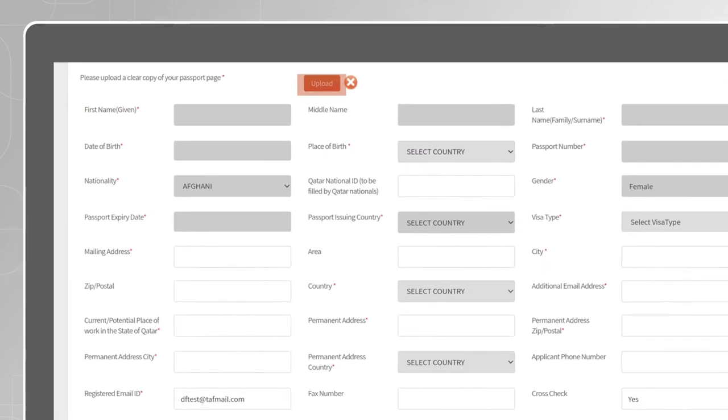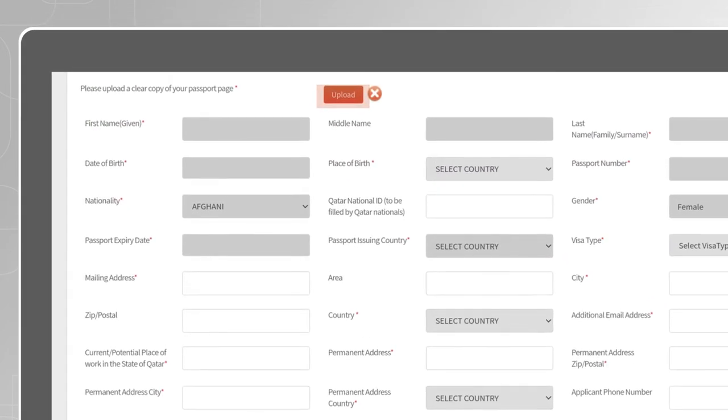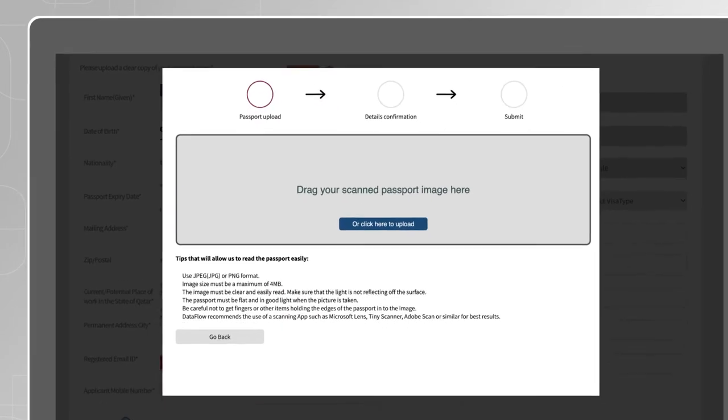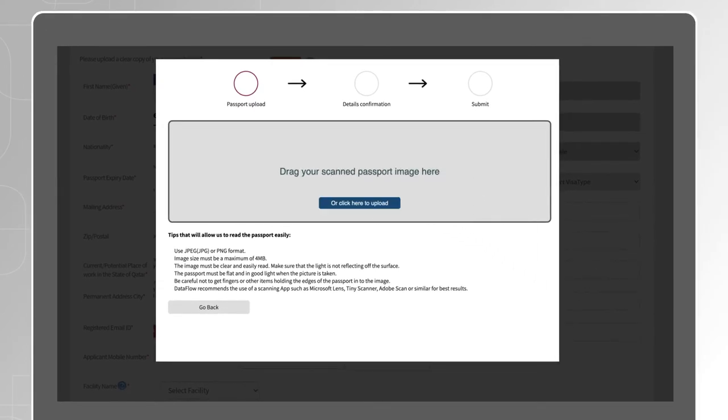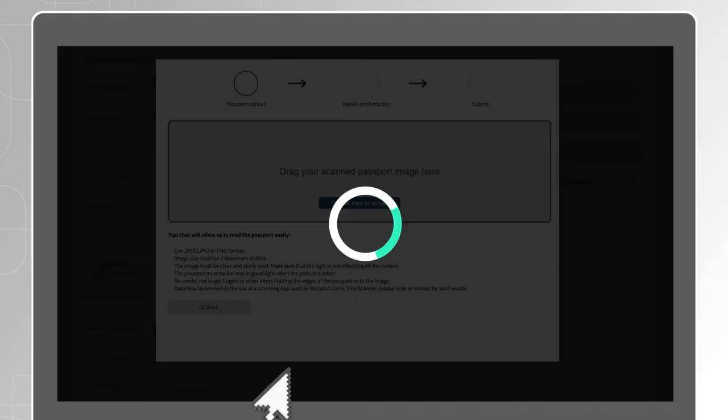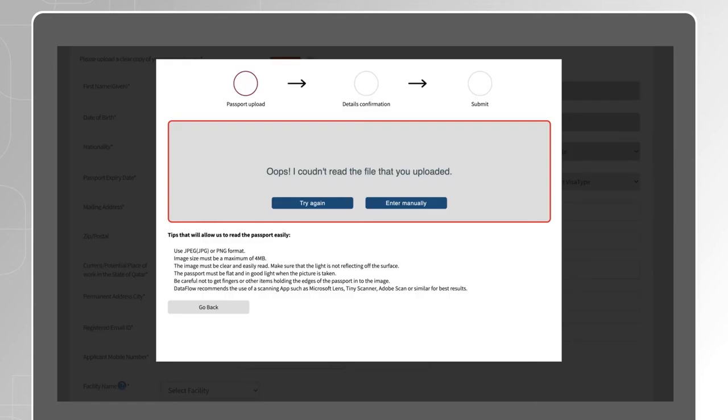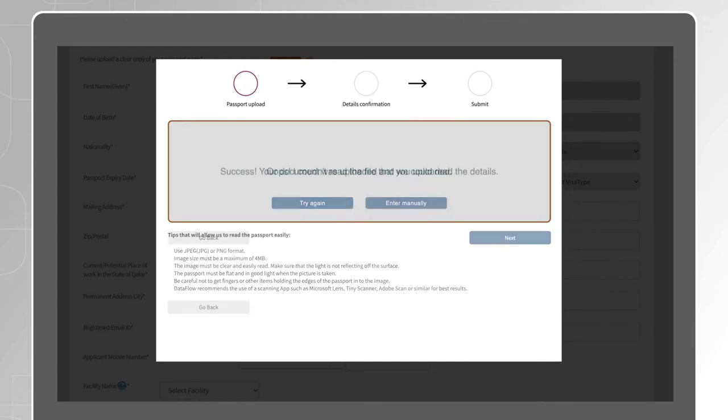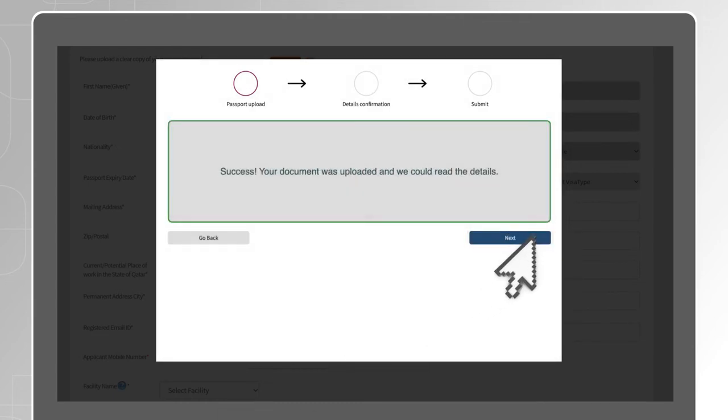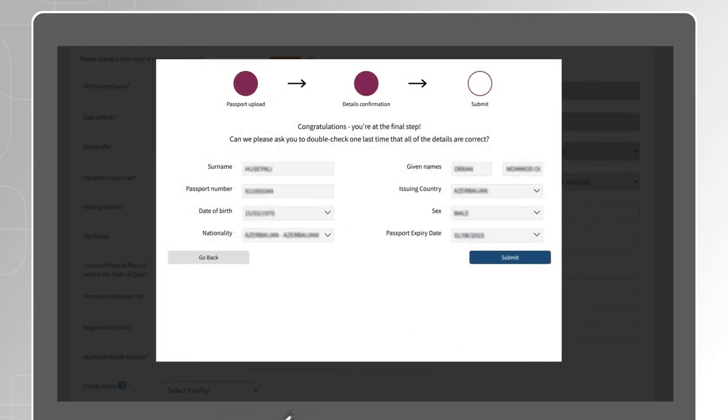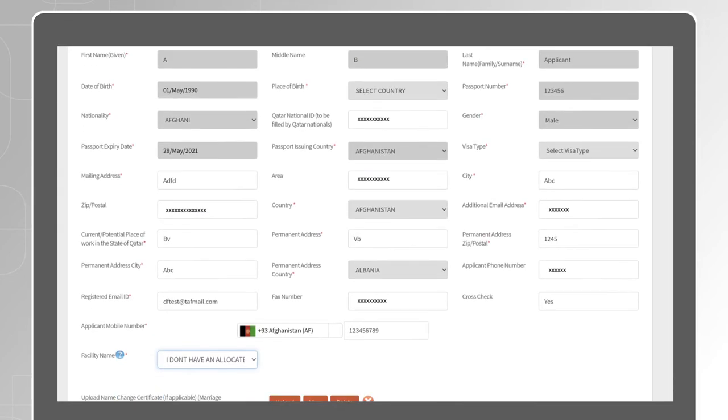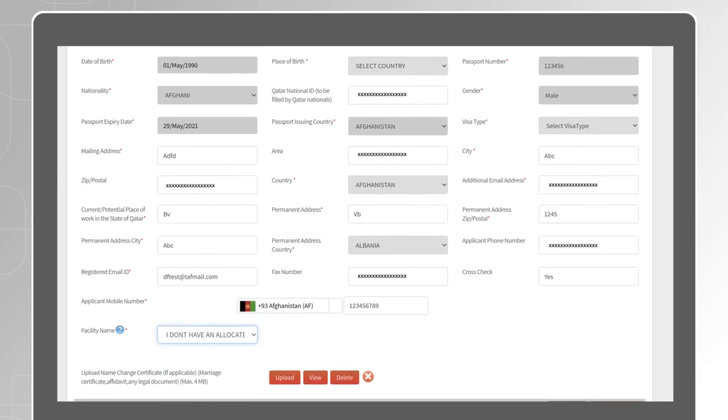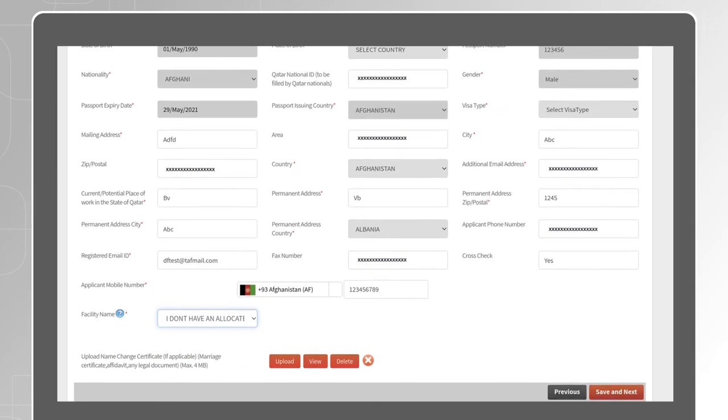Click on Upload and drag or upload a clear scan copy of your passport. If the file uploaded is not clear, you will get two options to choose from. Try again to upload another file or manually enter your passport details. Check the details and make updates if required, then Submit. Fill the rest of the fields, then click on Save and Next.